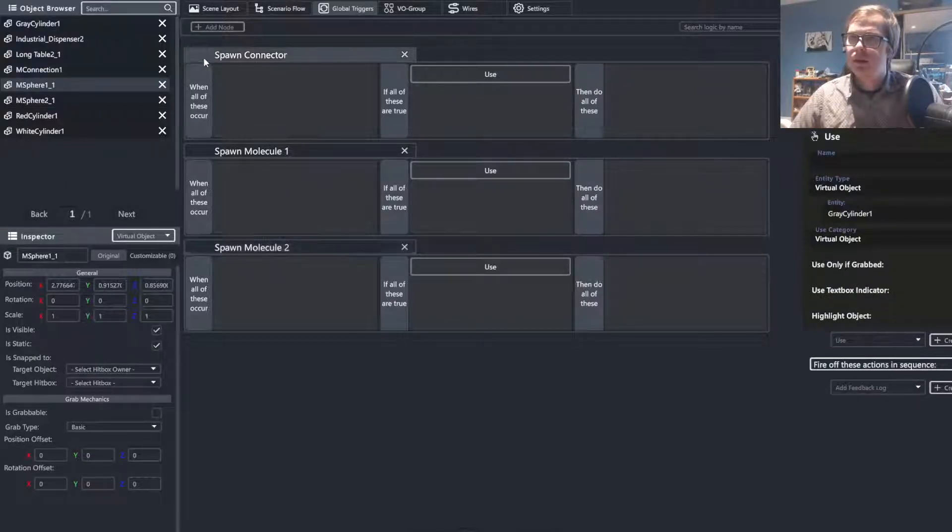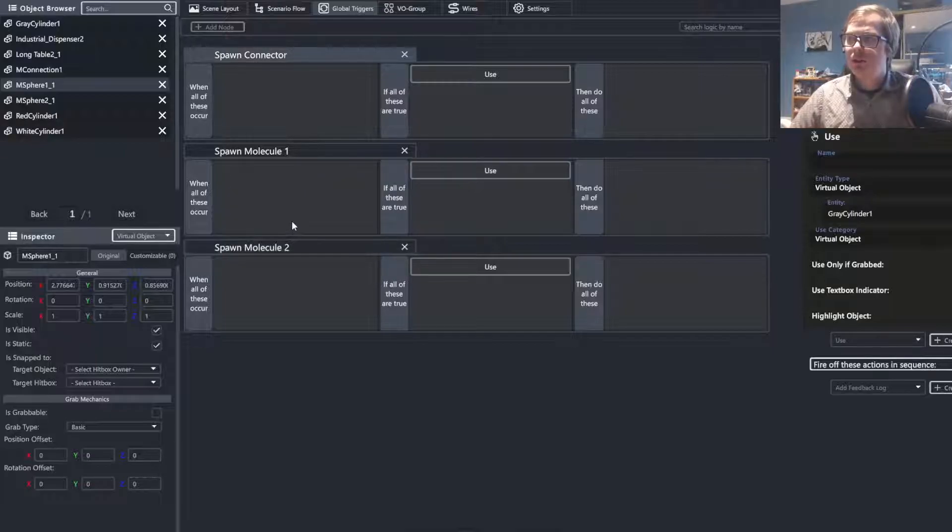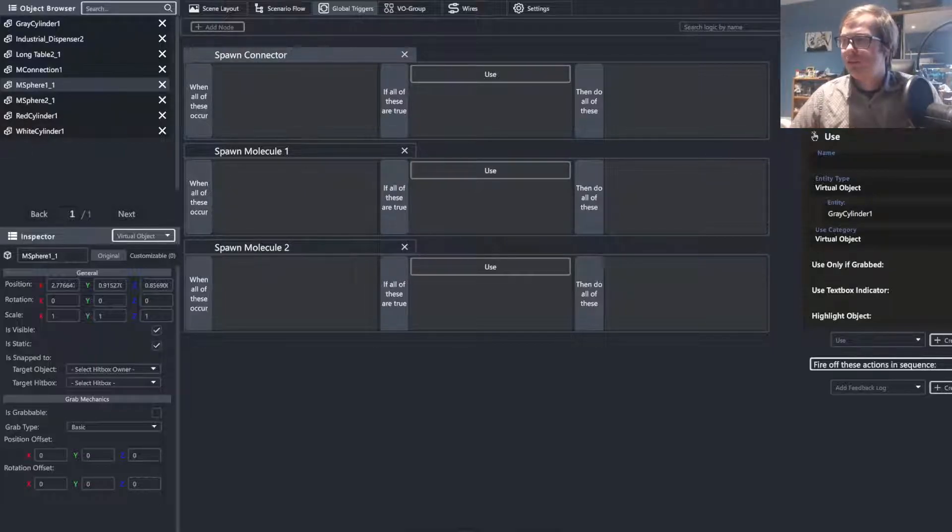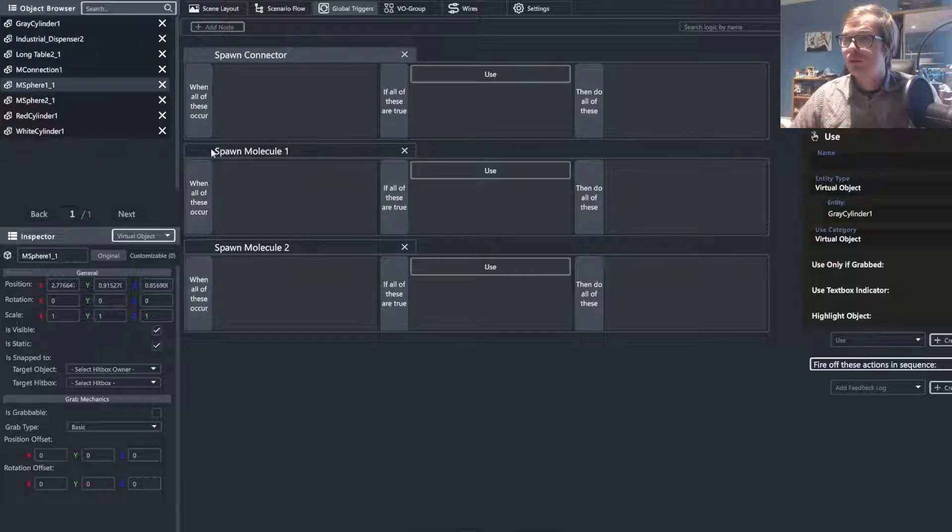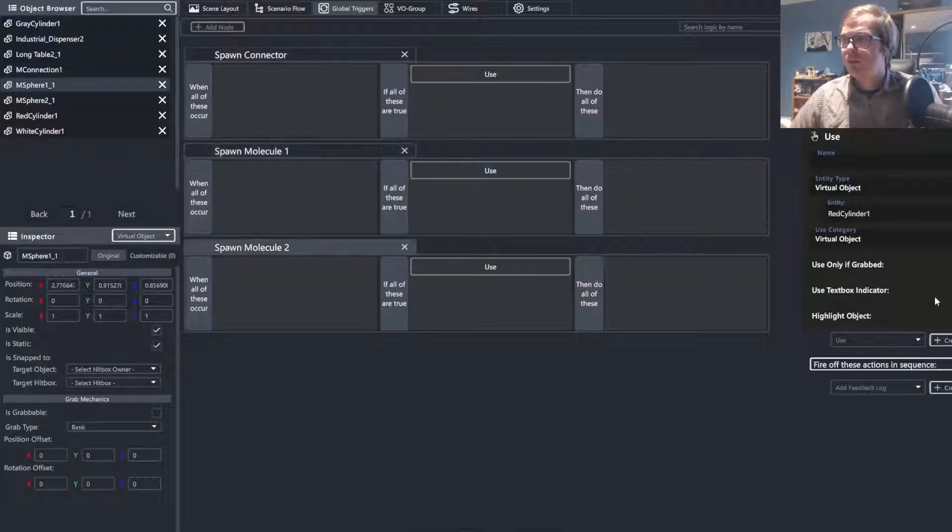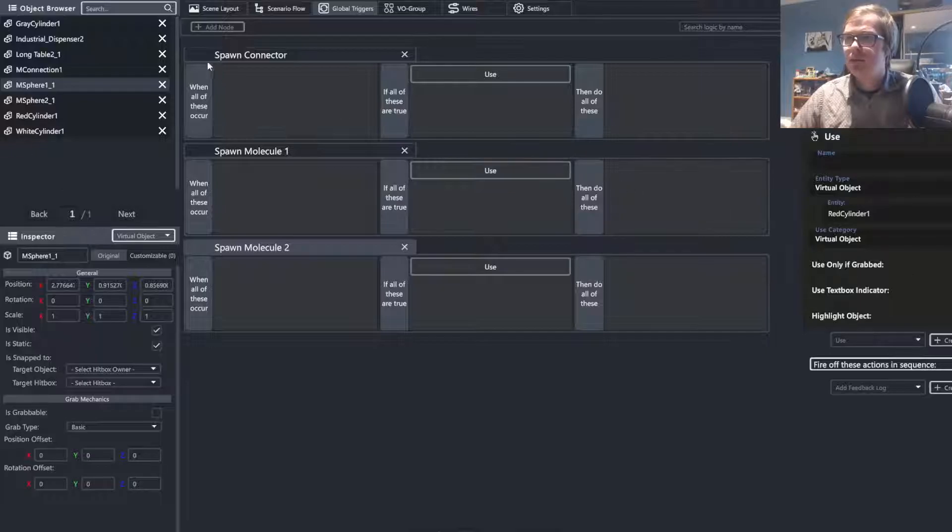All right. So with that, we've made it so that we can use our buttons. I personally don't like the text box indicator, but I do like the highlight, so I'm just going to remove the text box indicator here. But you can keep that if you would like or get rid of the highlight. It doesn't make too much of a difference at this moment.